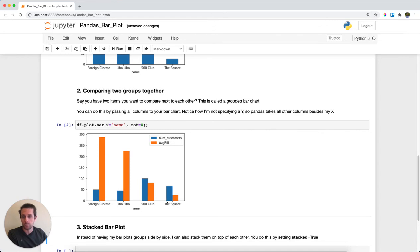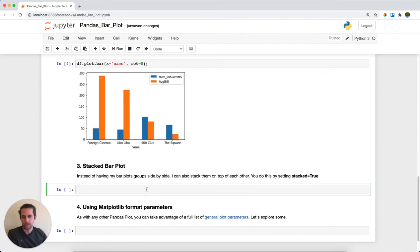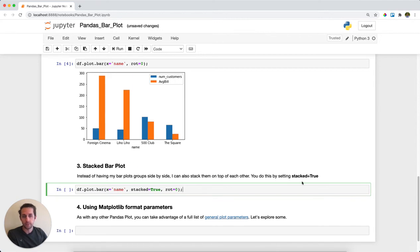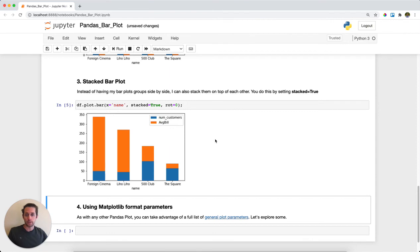Now another way to group bar plots together is via a stacked bar plot. A stacked bar plot is when they're stacked on top of each other. The way you do this is specify stacked equals true, and it will stack the bars on top of each other per groups. That's a stacked bar chart.